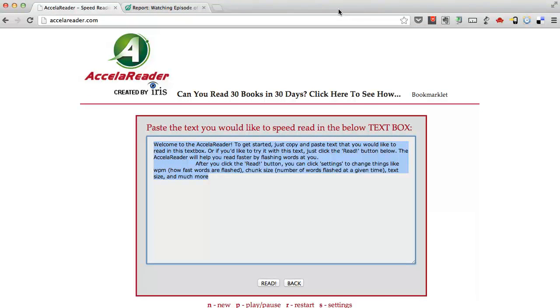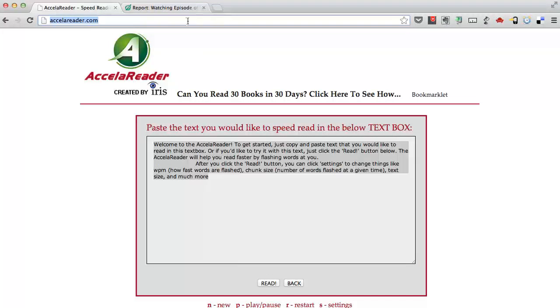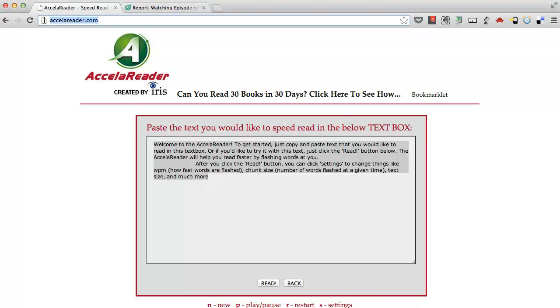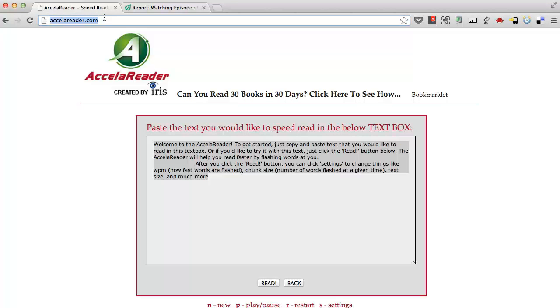Hello everybody and welcome. In this video we're going to show you how to use the Accelerator application which is a free speed reading application available at Accelerator.com. This is an application developed by Iris and it helps you read faster on the computer screen. I'm just going to show you very quickly the basics of how it can be used in this video.